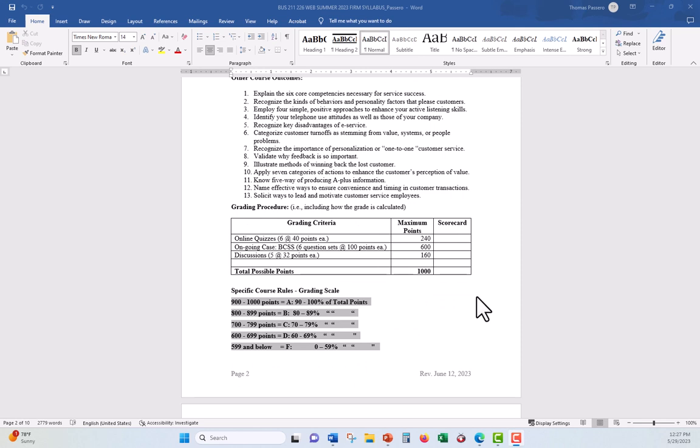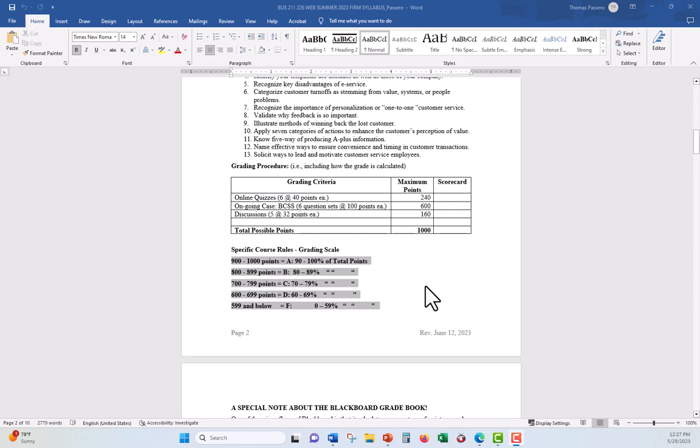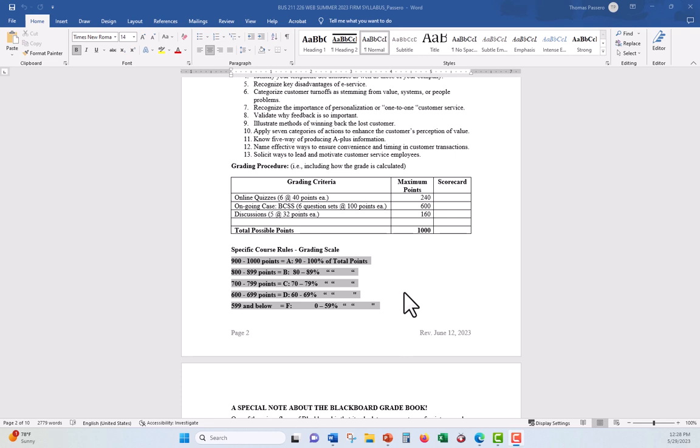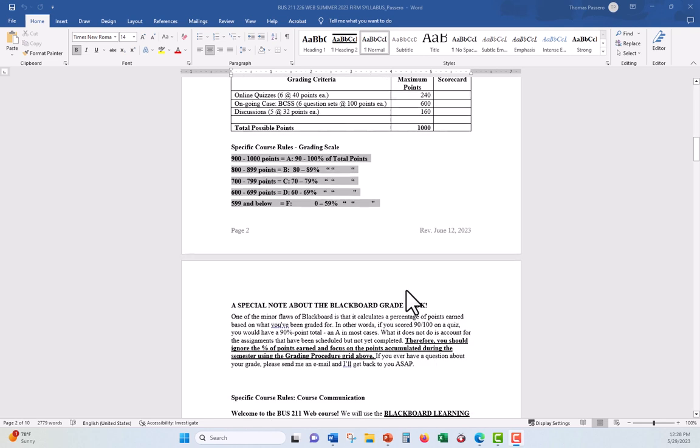But you do get a grade in this course. And there are really only three ways that you get points, actually four. I do have an extra credit option or extra credit assignment at the end of the course. But the main three ways that you get graded are online quizzes that you'll take through Blackboard, the ongoing case, which is separated into six separate questions, and discussion boards. We're going to go through each one of these here in a moment. All this adds up to 1000 points. And as you can see here, the way the points are distributed, 900 to 1000 is an A, 800 to 899 is a B, and so on.